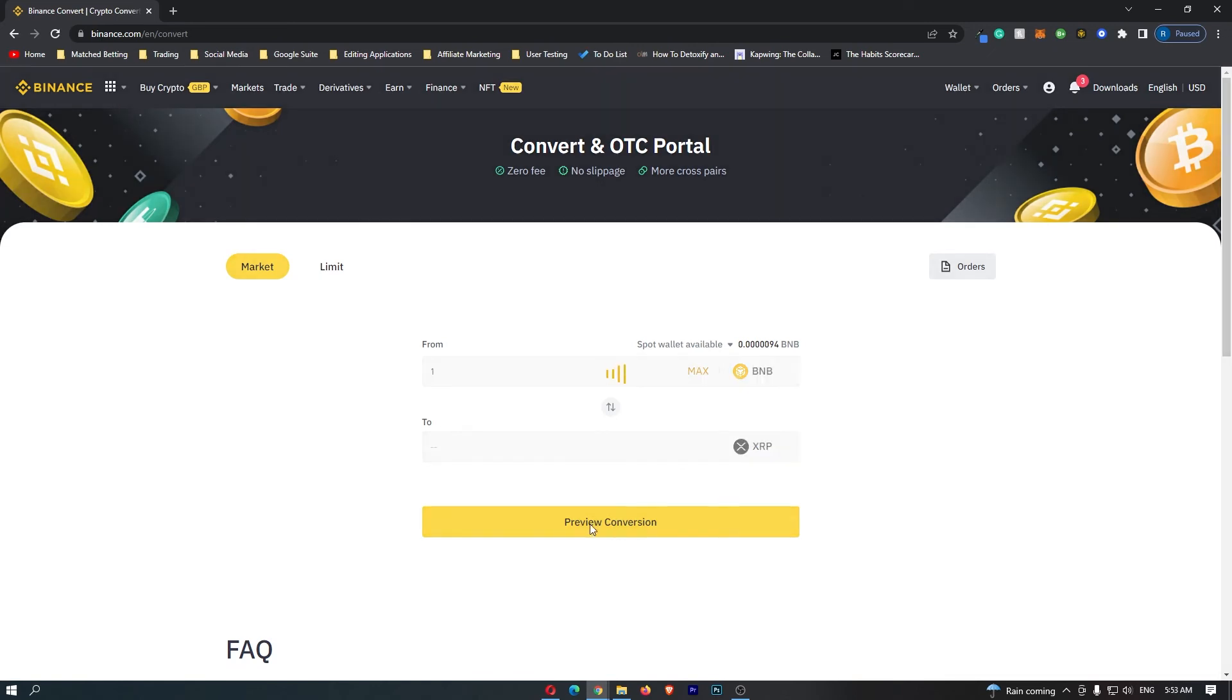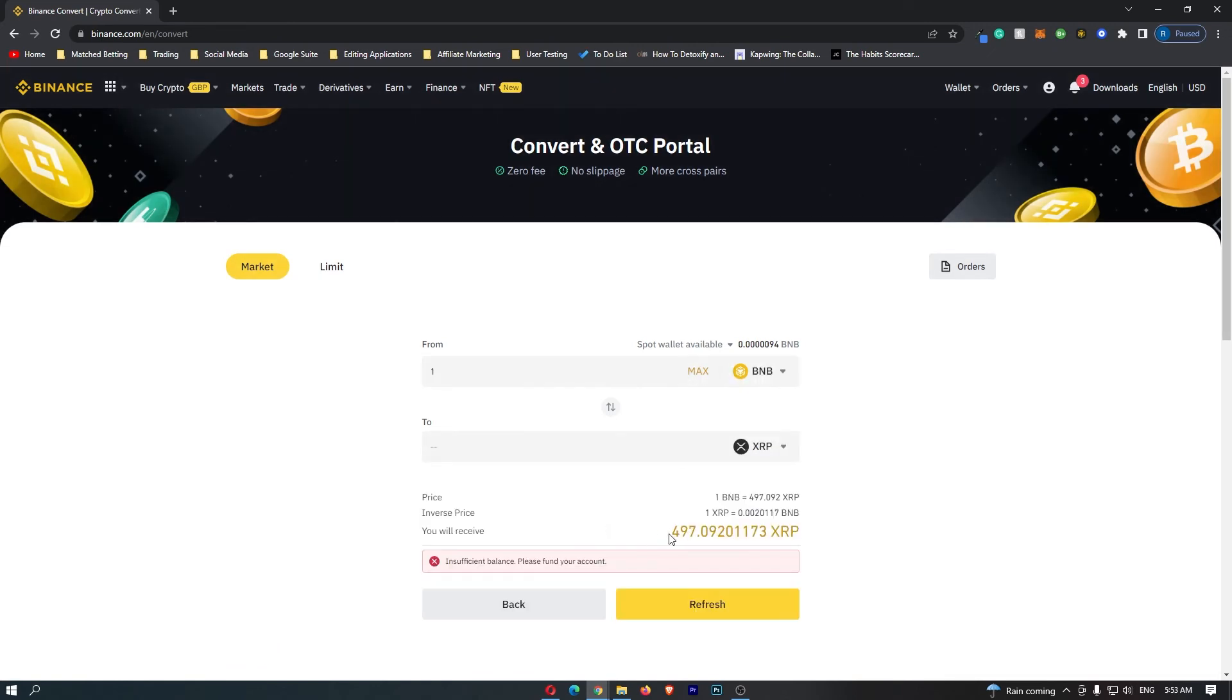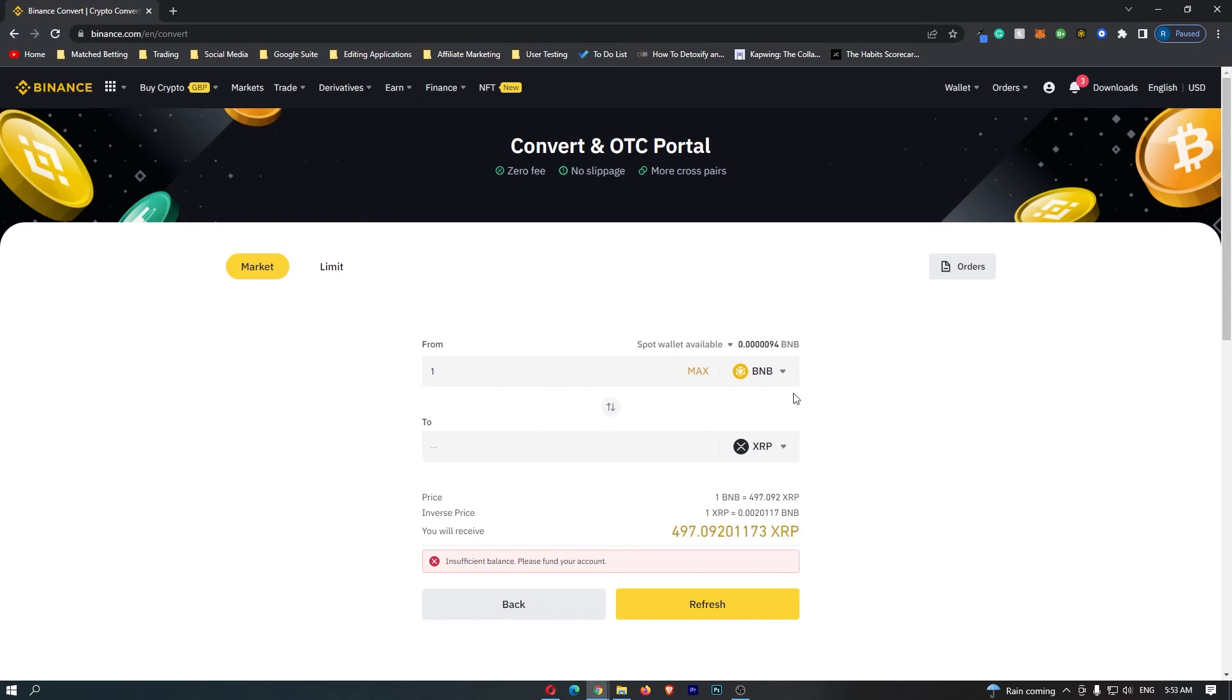Then click Preview Conversion. This is going to show you at the bottom the amount of XRP that you will receive. So if I convert one BNB, I'm going to receive 497 XRP. If you have followed all of these steps and you are happy with the amount of XRP that you are going to receive...